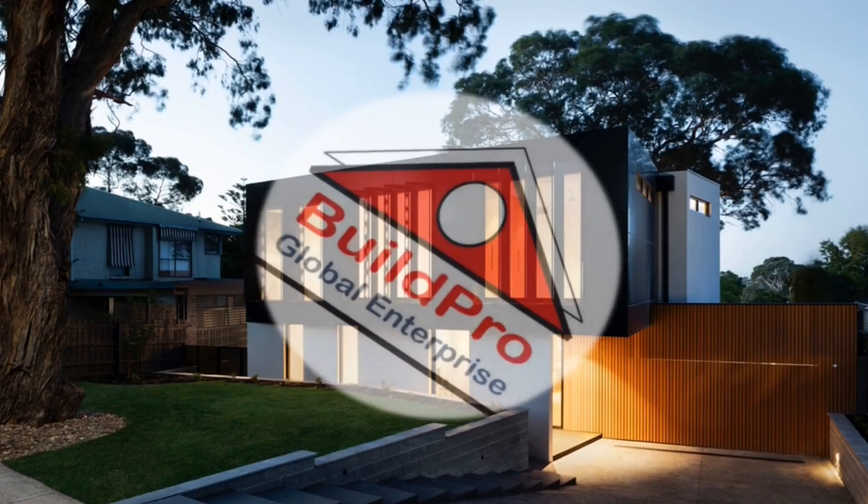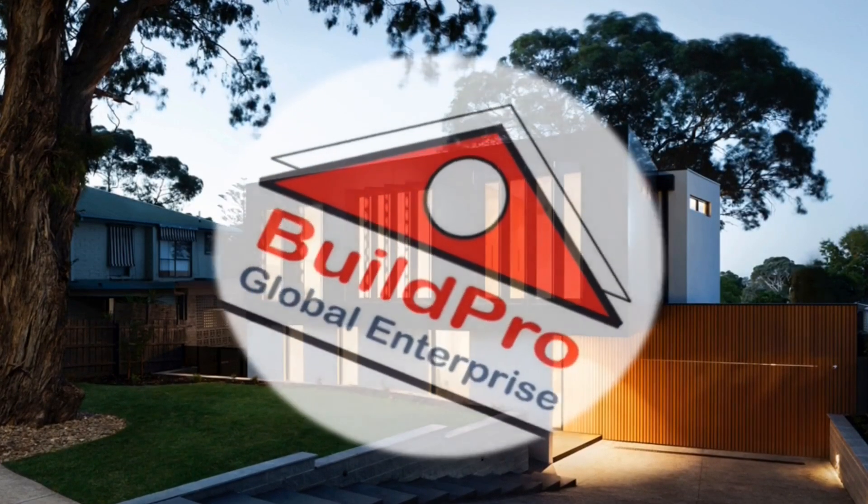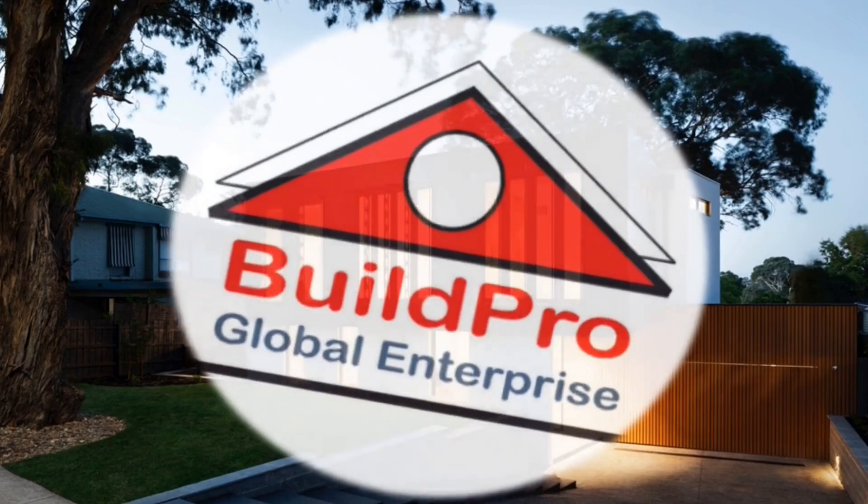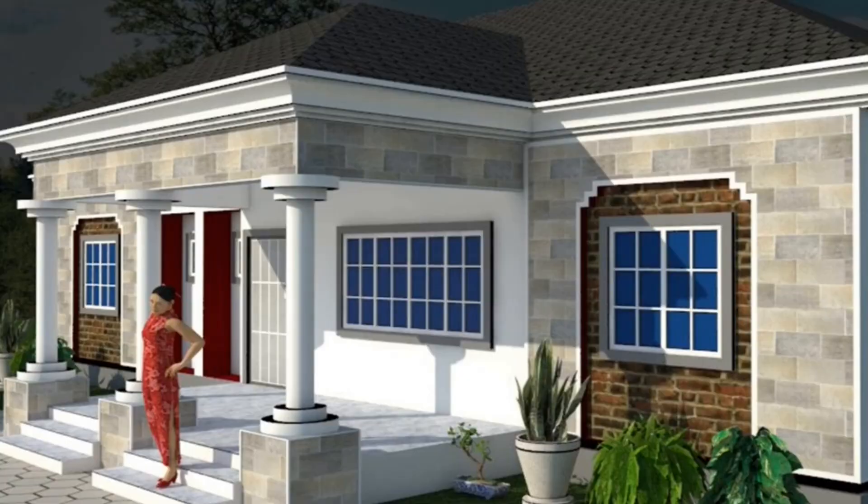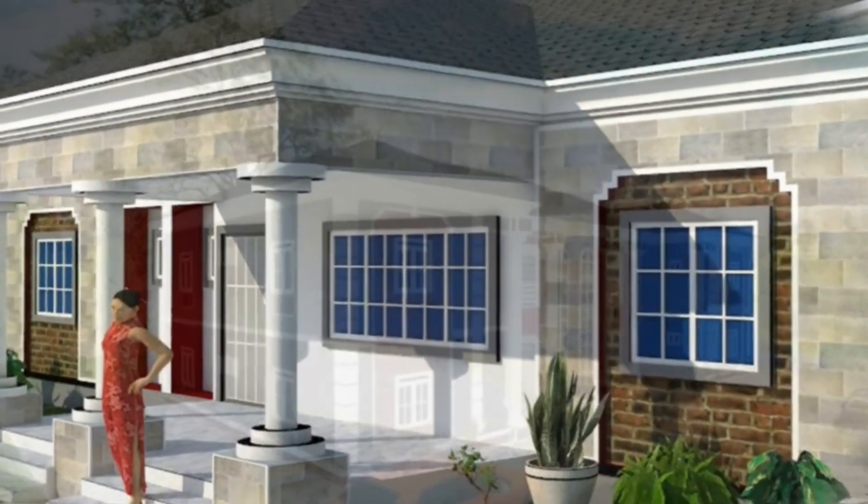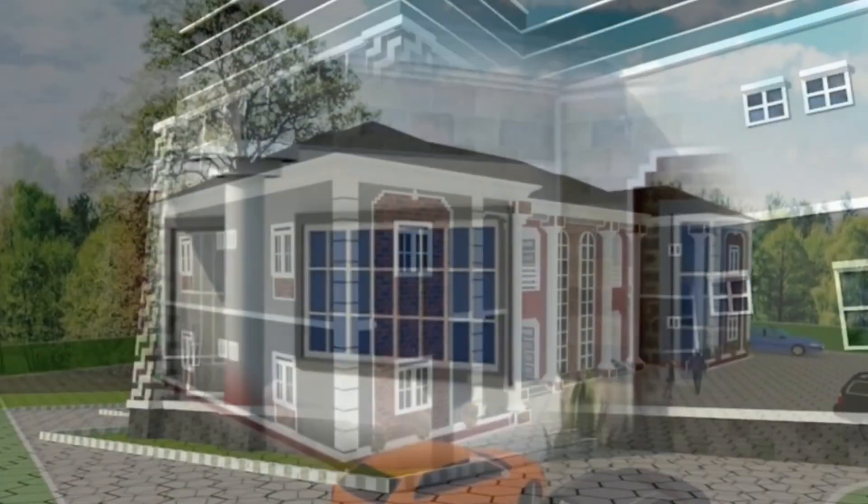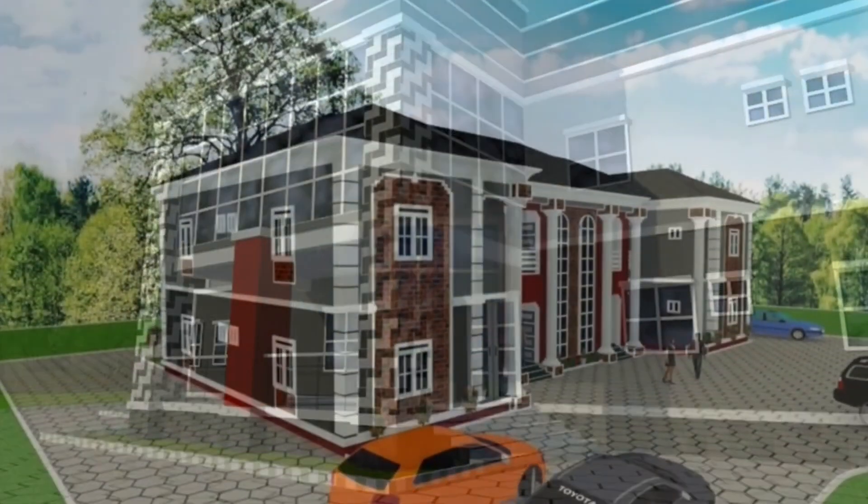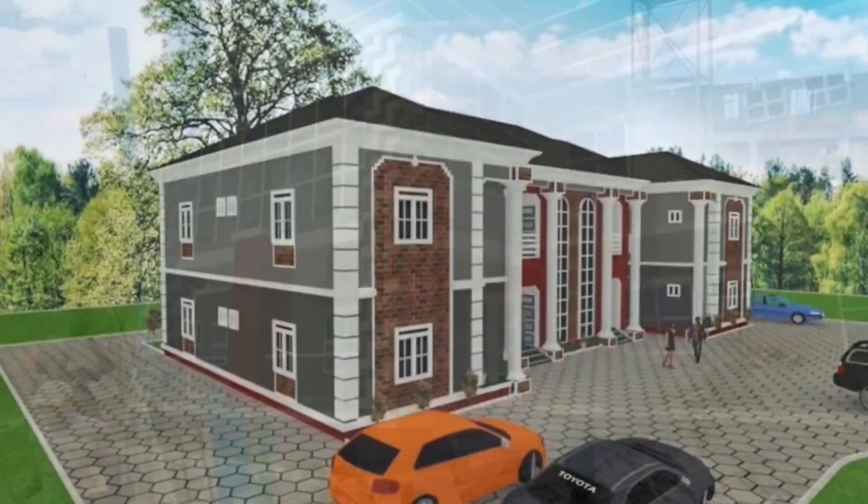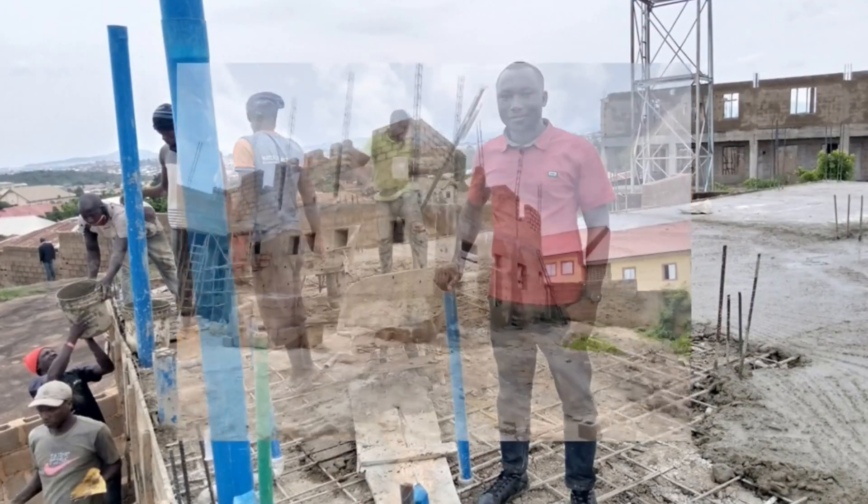Hello everyone, you are welcome to BuildPro Global Enterprise YouTube channel where we teach and do all that relates to building design and construction.